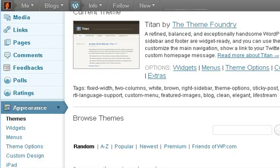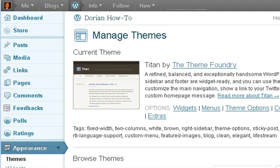Hello, this is Dorian Hull again with how to start a WordPress.com blog. This time I'm going to show you how to change your theme, how I look at themes, and how I decide which theme is better.